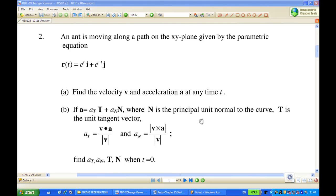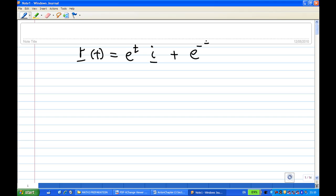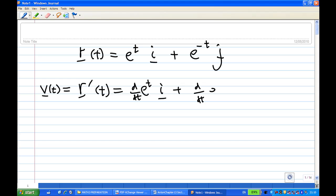Let's look at the solution. To find the velocity and acceleration first — we are given the position at any time: r(t) = eᵗ i + e⁻ᵗ j. To find the velocity, we take r prime of t — differentiate with respect to t. The derivative of eᵗ with respect to t gives eᵗ i, and the derivative of e⁻ᵗ with respect to t gives negative e⁻ᵗ j.